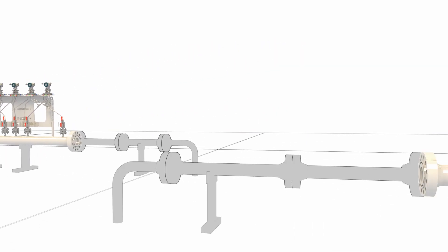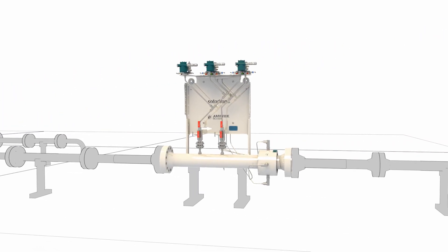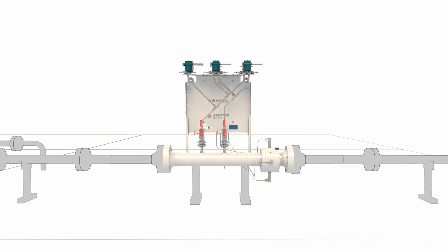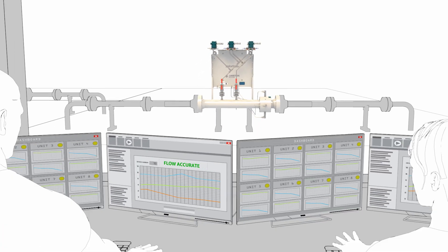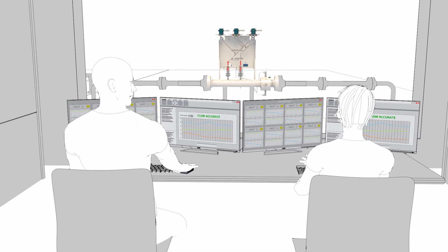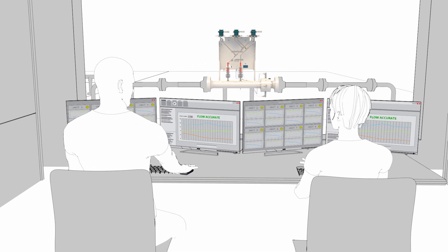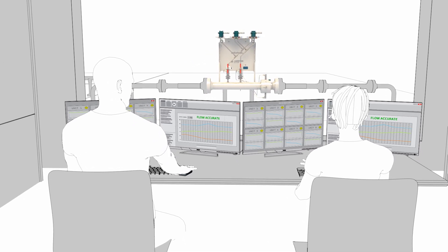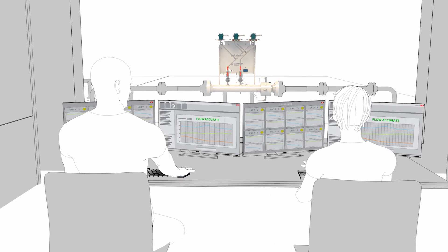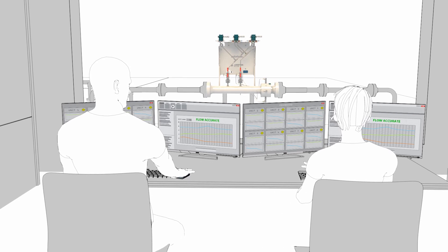Installed at the wellhead or in production flowline, dual-stream meters enable key decisions to be made instantly, saving time, money and replacing the need for test separators or other well testing techniques.